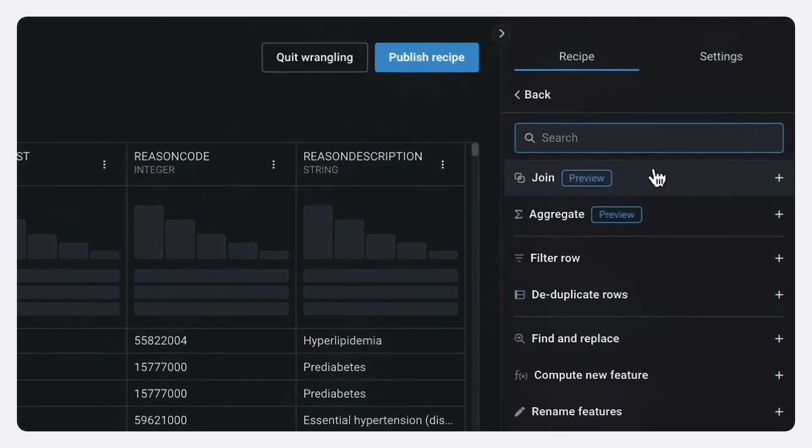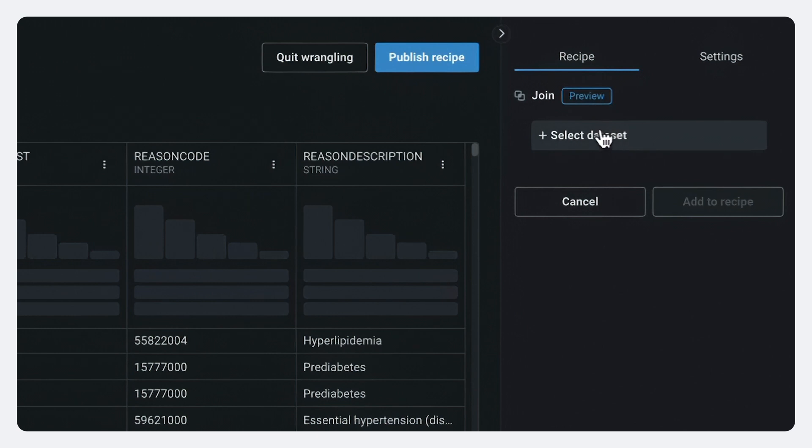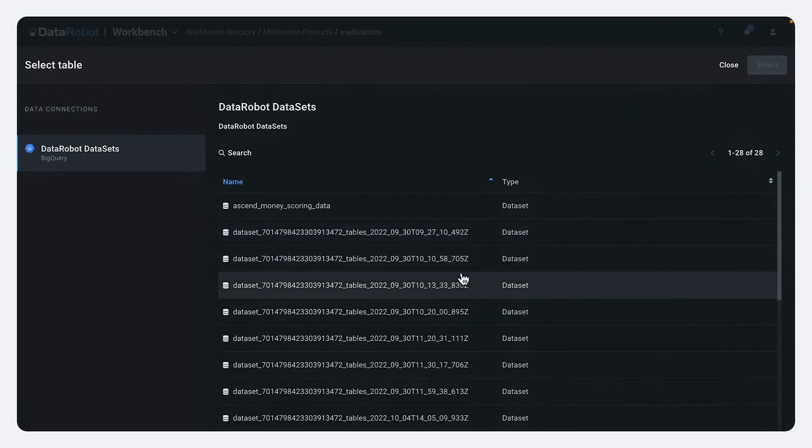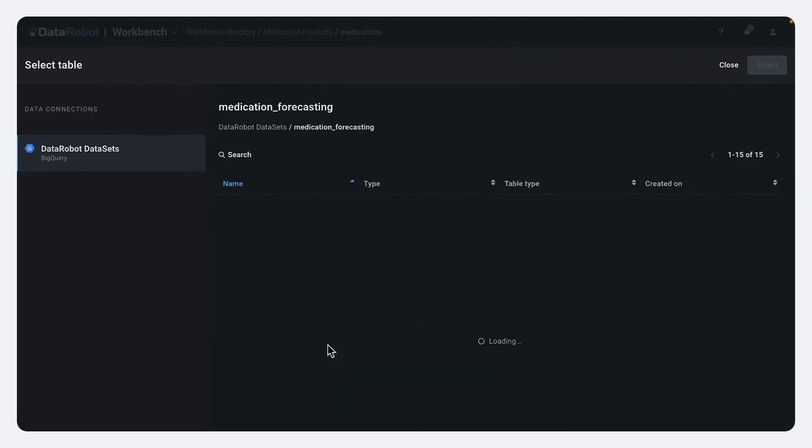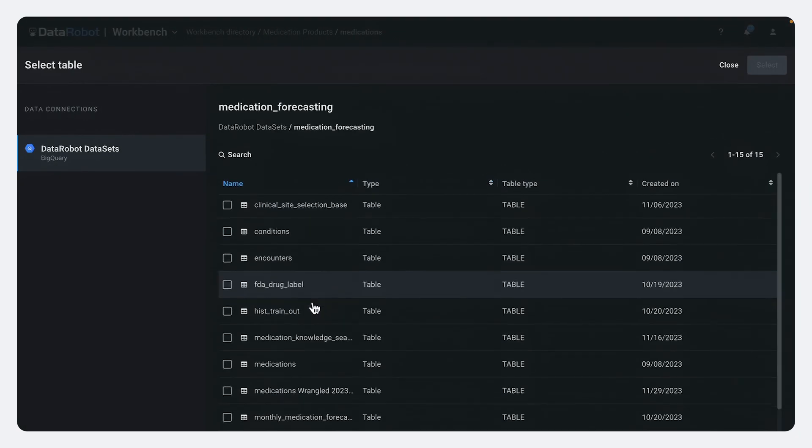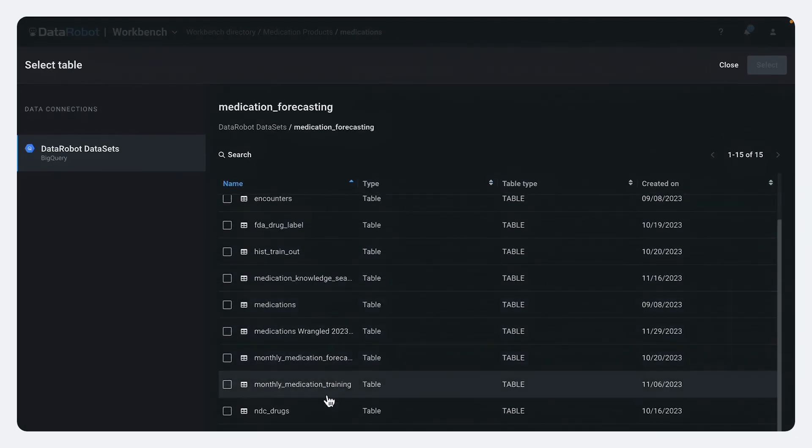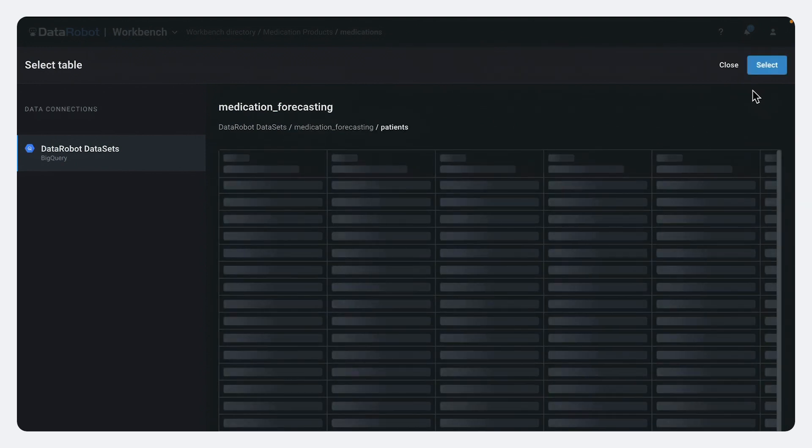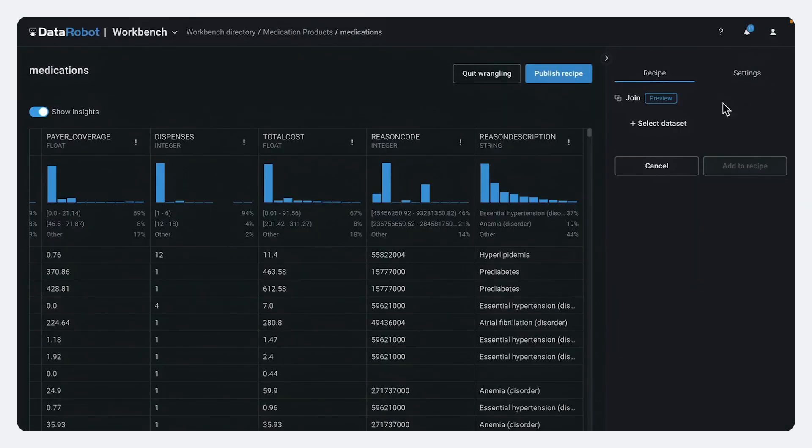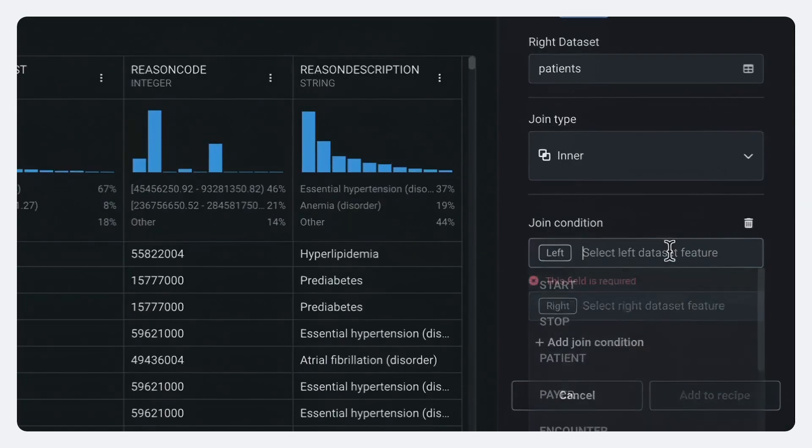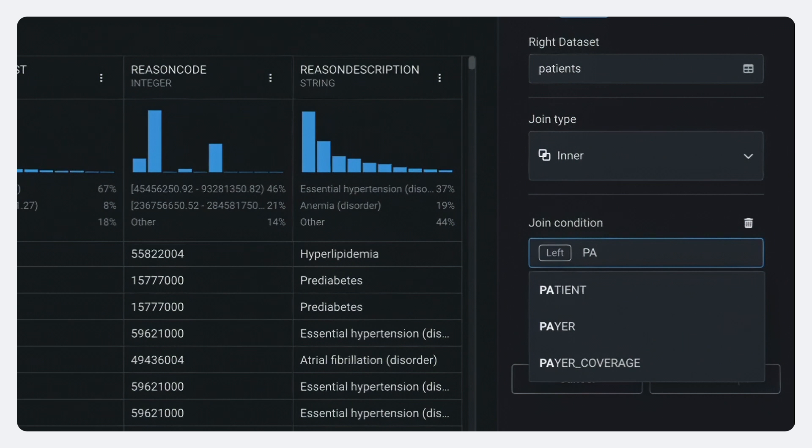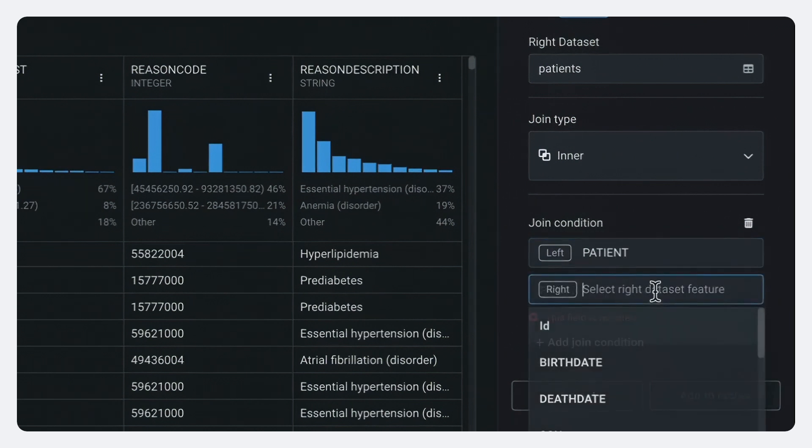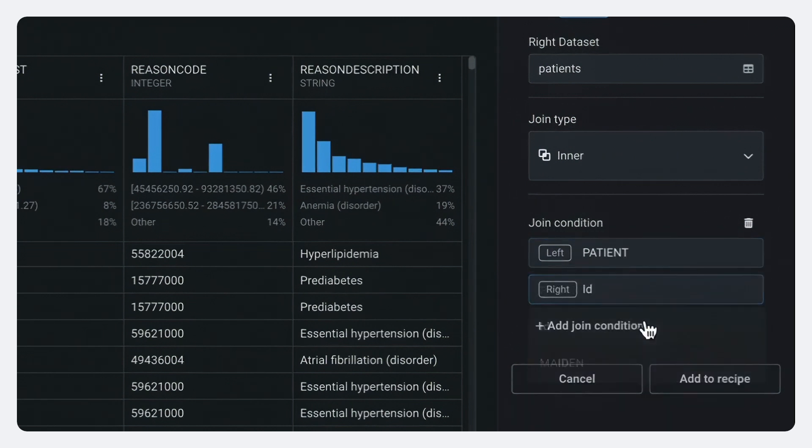What we're going to do is we're going to join in the patient information. And again, I can look right into my BigQuery data set and immediately pull up the table of the patients themselves.